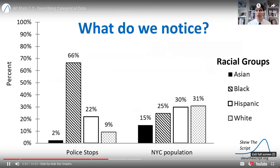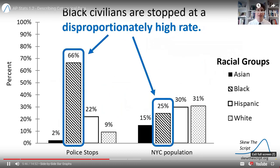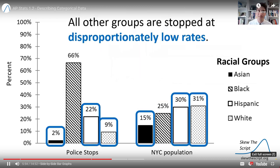Looking at this graph, one thing that jumps out in particular is that Black civilians appear to be stopped at a disproportionately high rate compared to their share of the total New York City population. And for all other groups, it's a disproportionately low rate of stoppage.